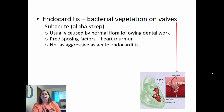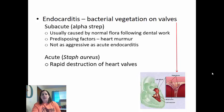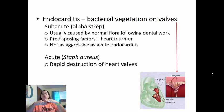Acute endocarditis is caused by staph aureus and has rapid destruction of the heart valves. The immune system tries to fight off the bacteria but in the process damages the valve tissues. This causes the valves to not close all the way between the chambers of the heart, so blood will backflow, making the heart less efficient.